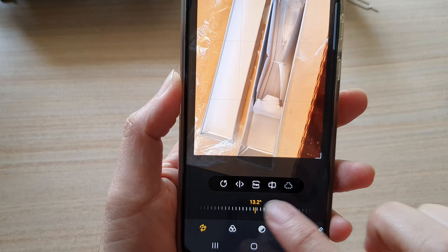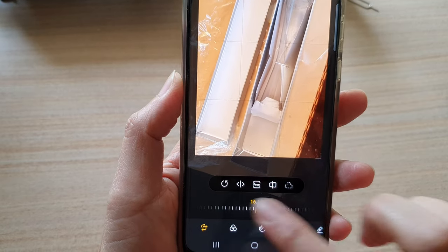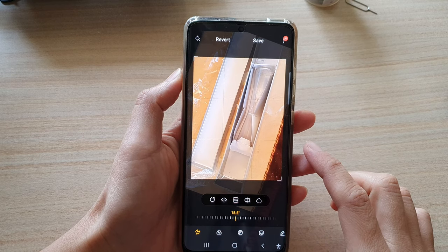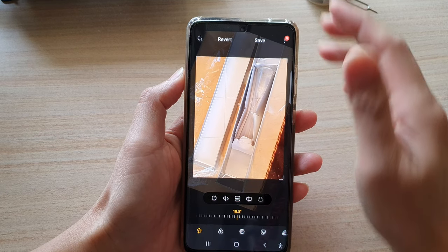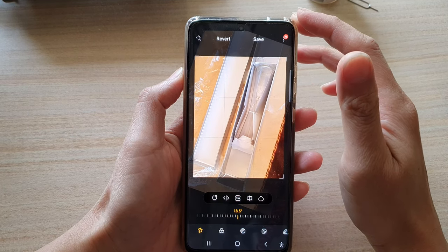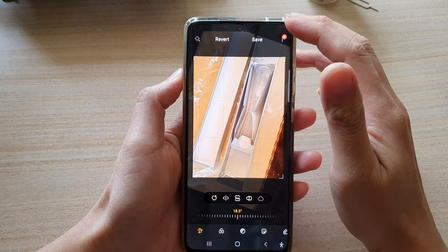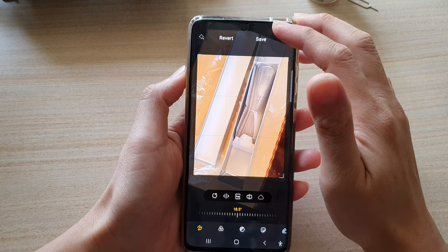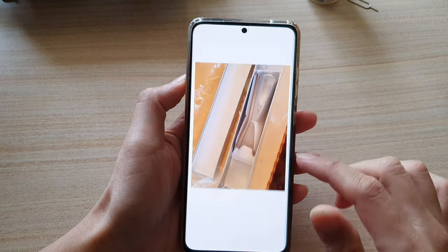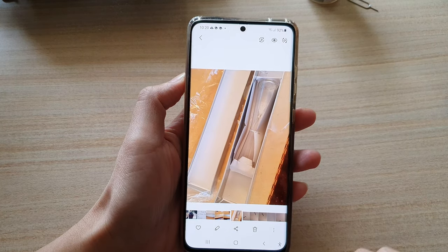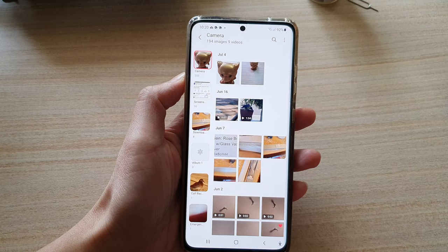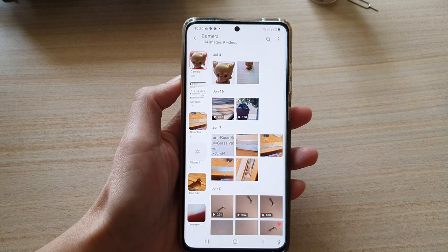And that's how you can rotate an image by an angle on the Samsung Galaxy S21 series. Don't forget to tap on the save button at the top to save the changes. Thank you for watching.